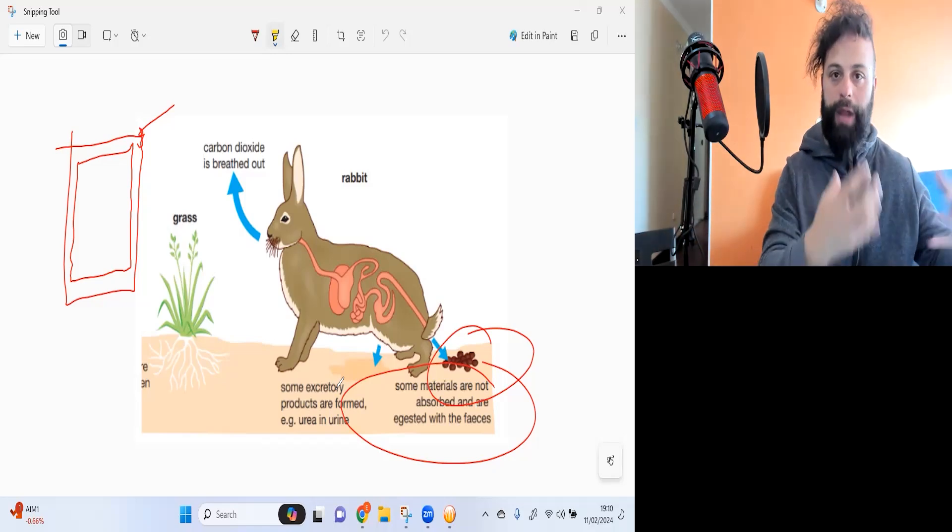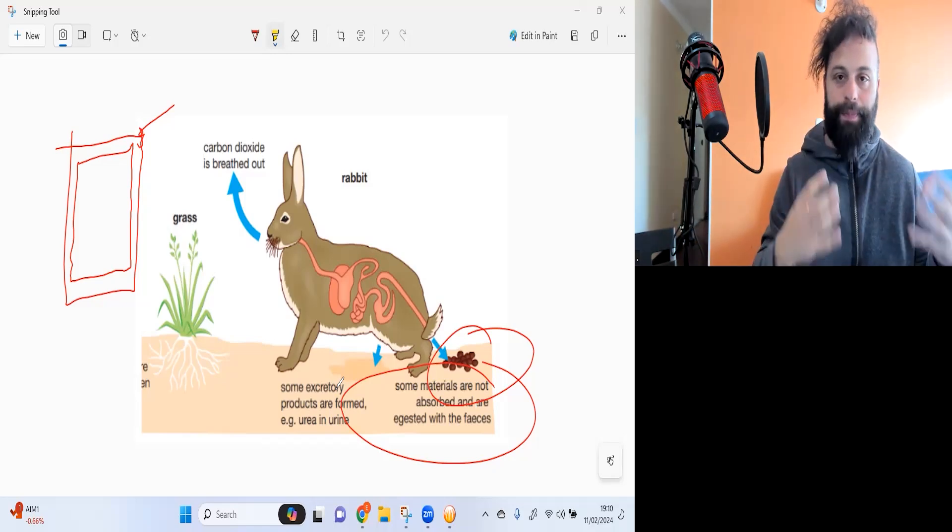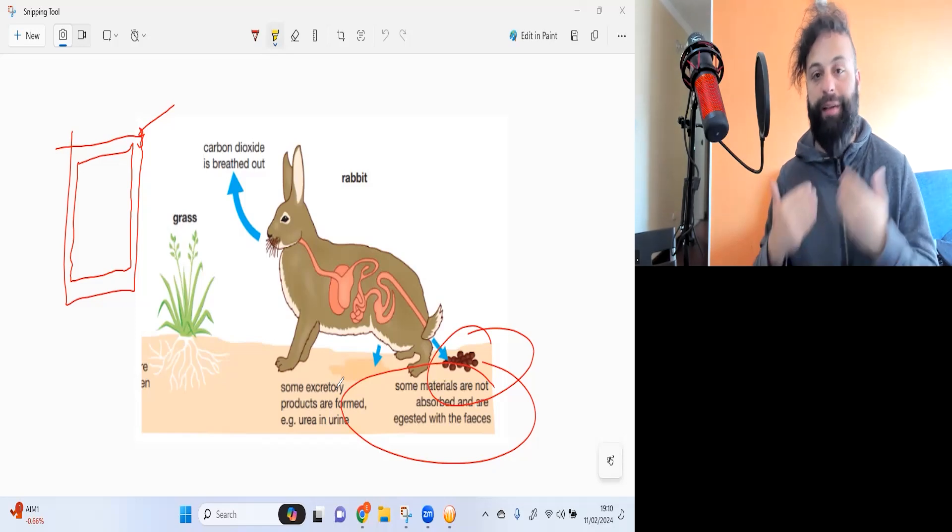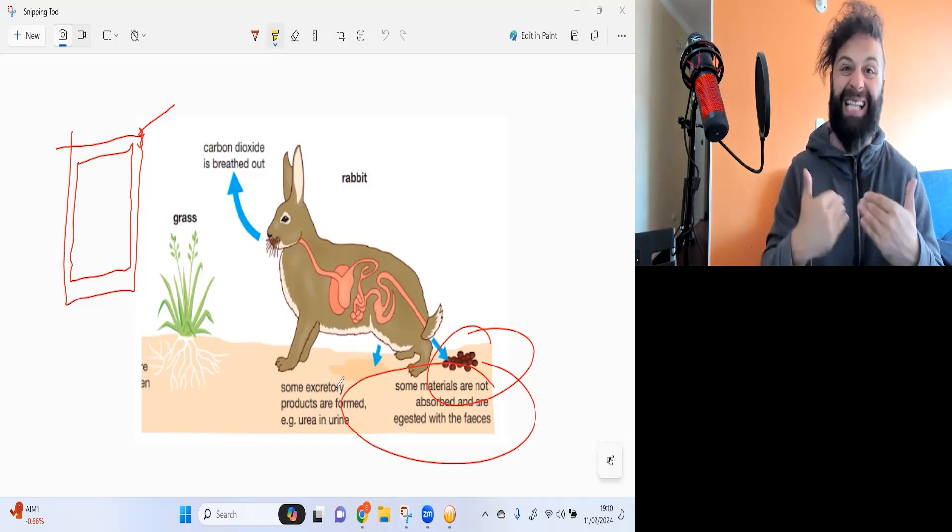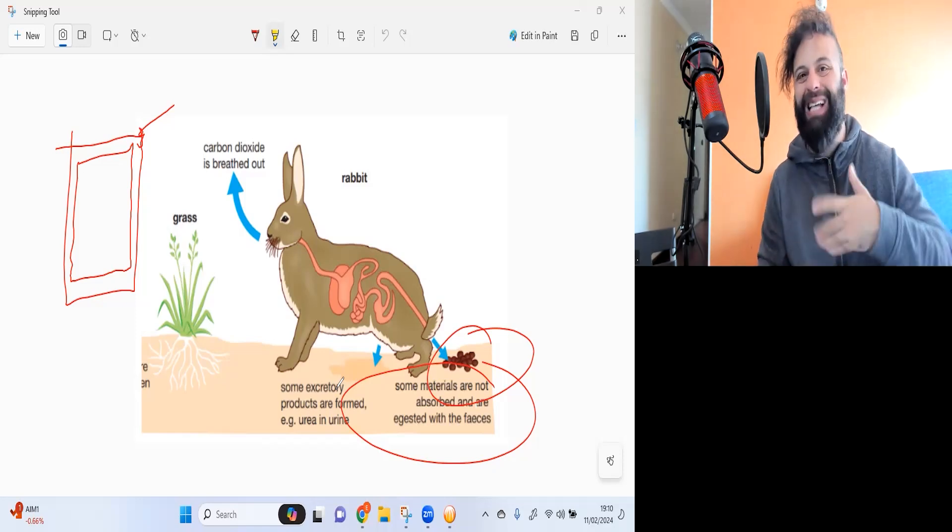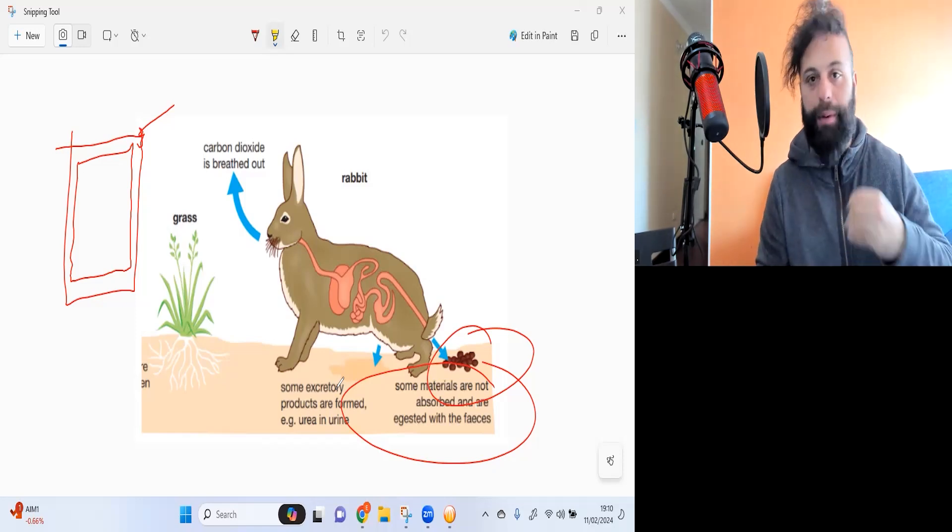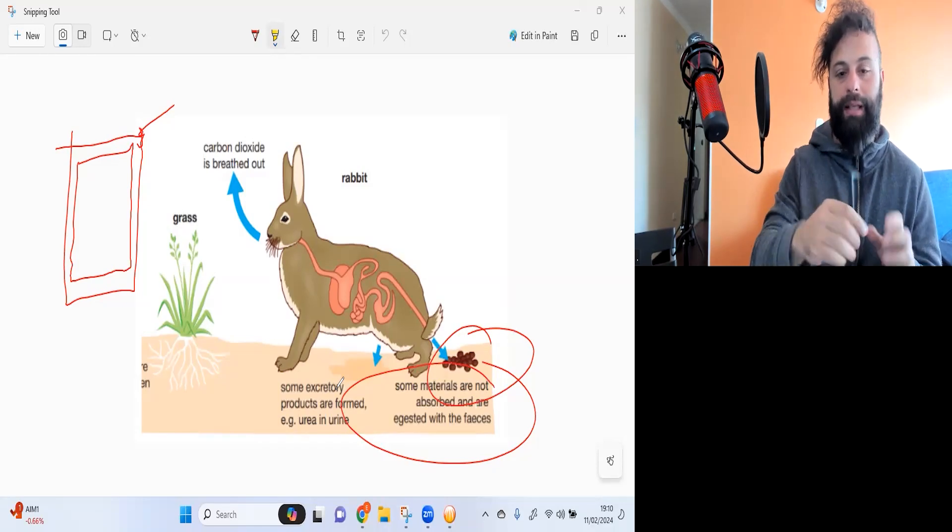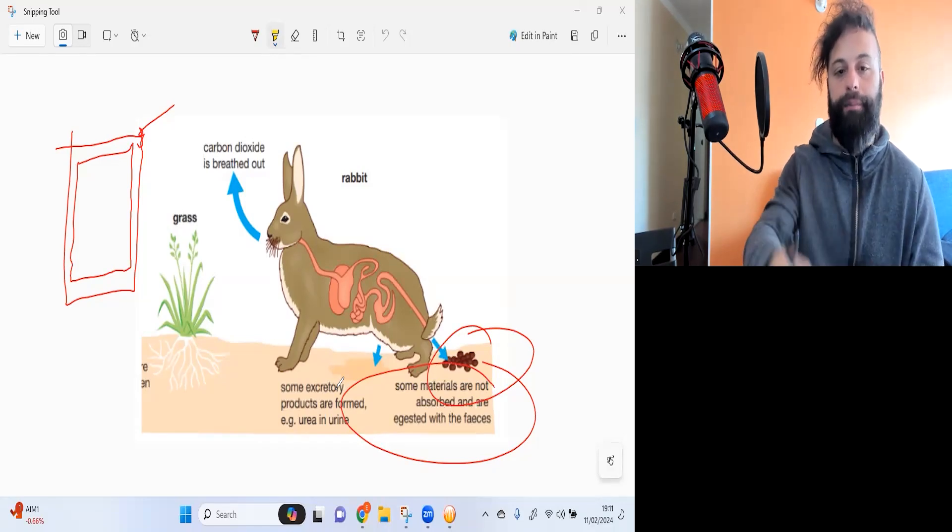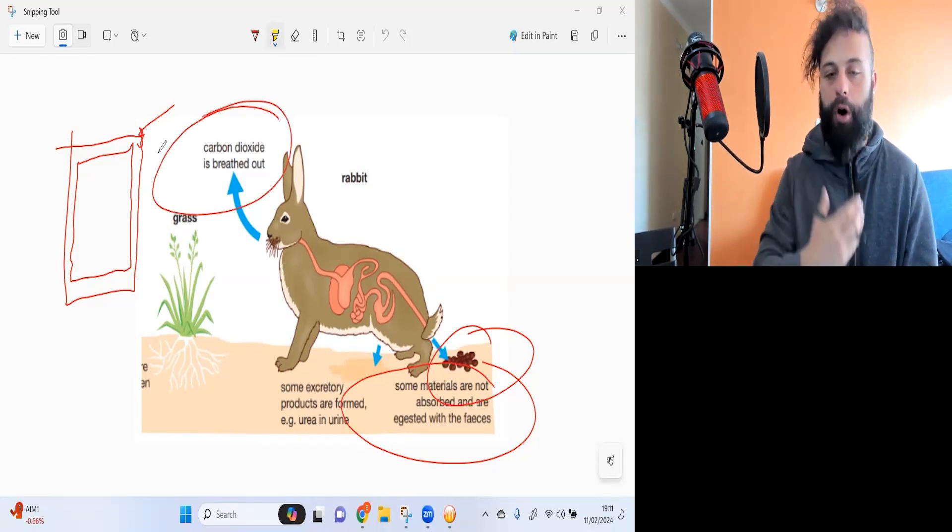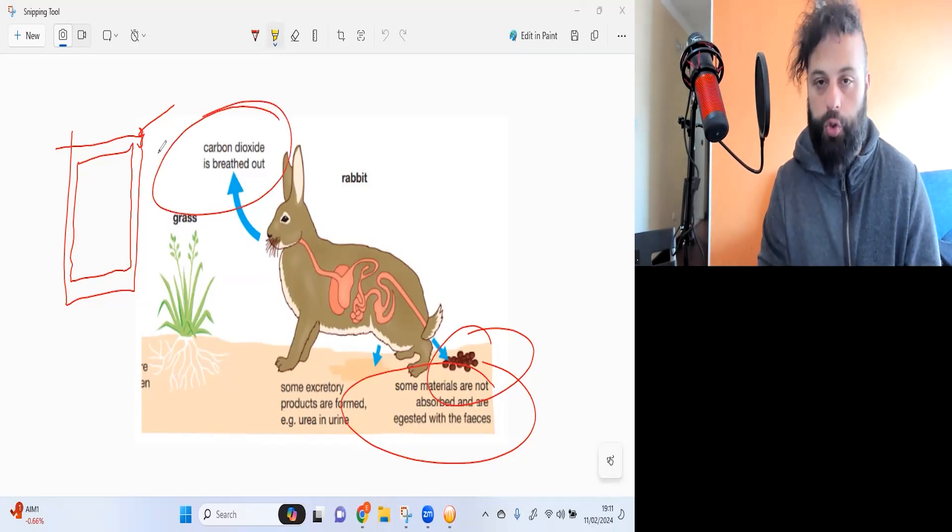So some of the food that you eat is lost via respiration, is lost as carbon dioxide, is lost as water vapor that you breathe out. When they breathe out, they also breathe out water vapor and carbon dioxide.